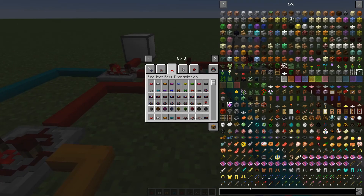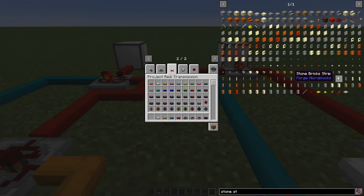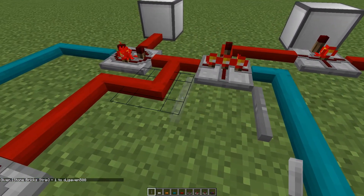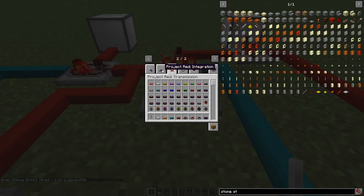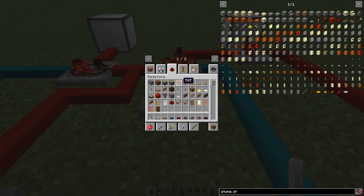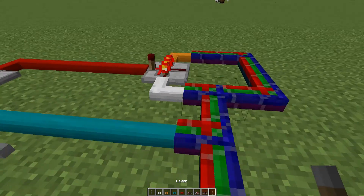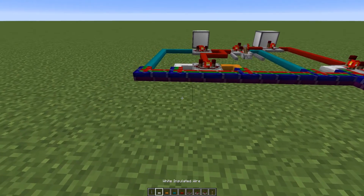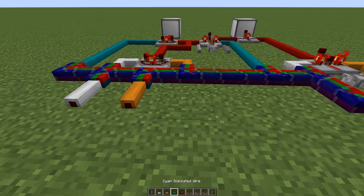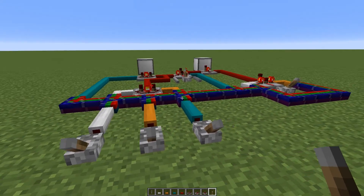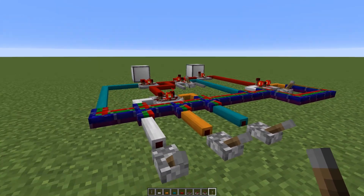Now we're going to wire these all together with some bundled cable, like so. And then we are also going to want one of these stone brick strips — you don't have to have stone brick strips specifically. And then we are also going to want a lever here and here. Turn them both on. And then we are going to have a white cable, orange cable, and a cyan cable. And that should be operational.